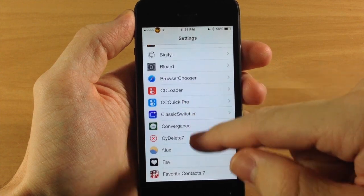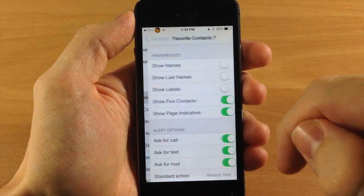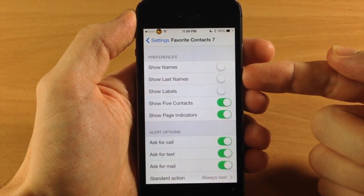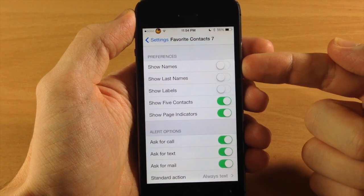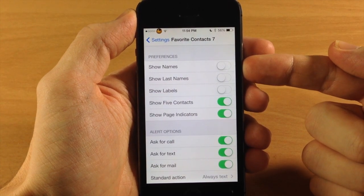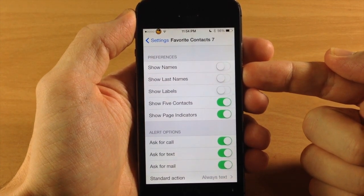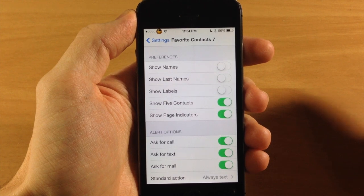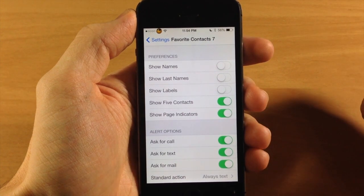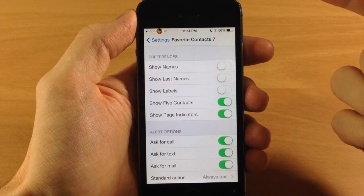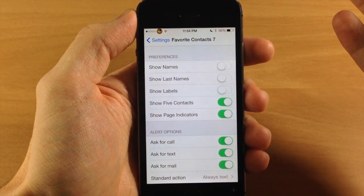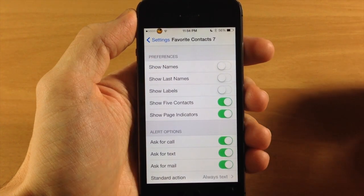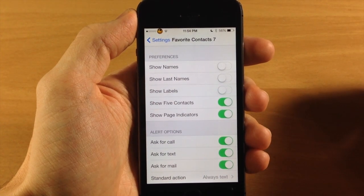We'll scroll down here and tap on that. You can see you can show names and show last names. I haven't had any success with this — every time I toggle this on it jumps into safe mode. So there is an issue there, maybe just on my iPhone 5s. I'm not sure if this is an issue on the iPhone 5, but I'm sure it will be fixed in an update.